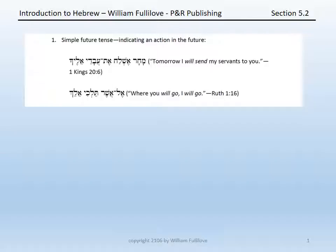We will highlight three of those possible translational values here, but remember that there are more than simply these three when you actually get into reading texts in the Hebrew Bible. The three most common translational values for the imperfect are, first, a simple future tense, indicating an action in the future.